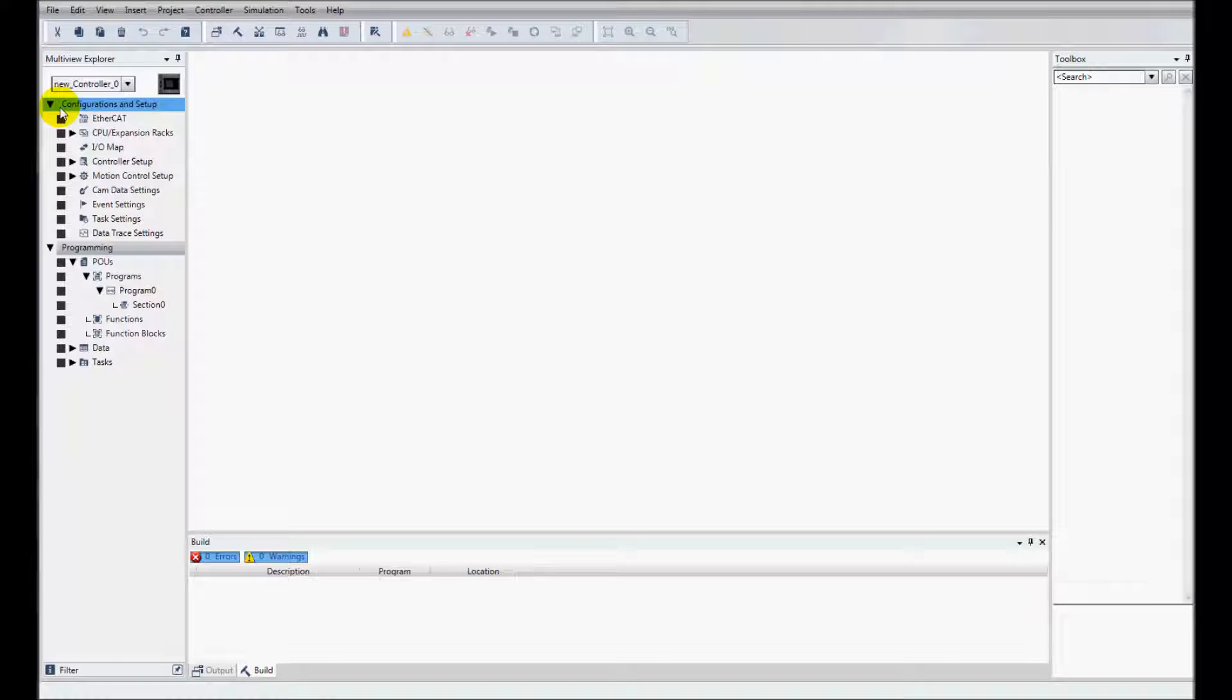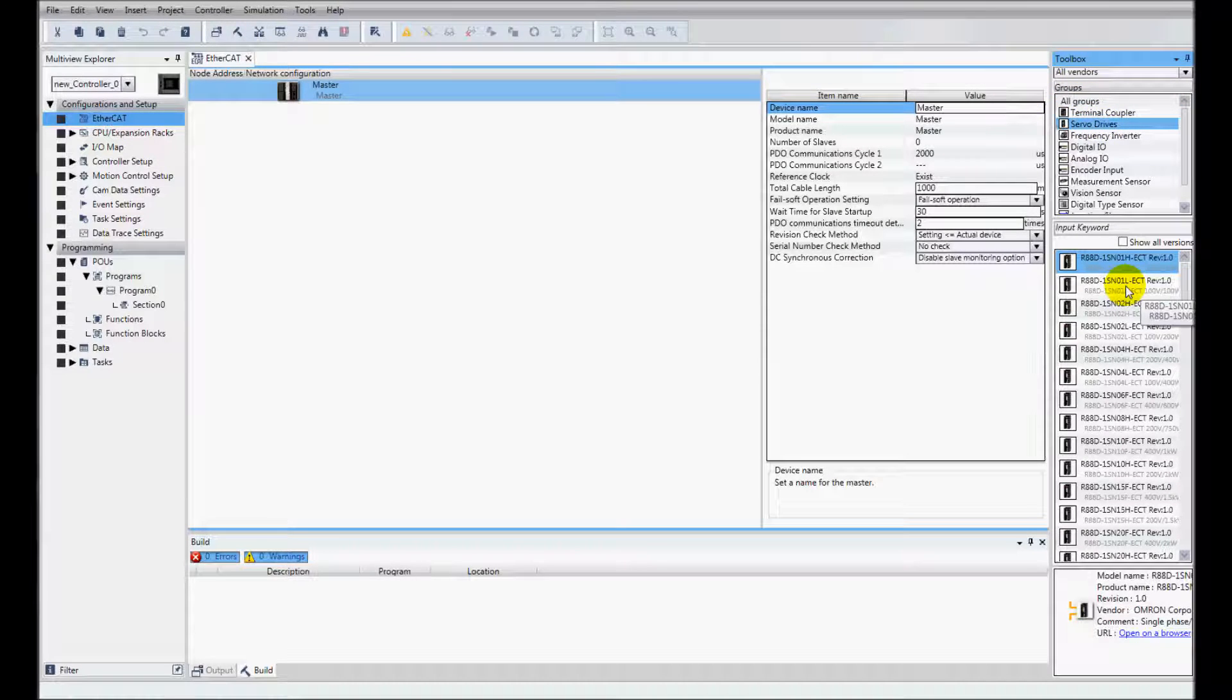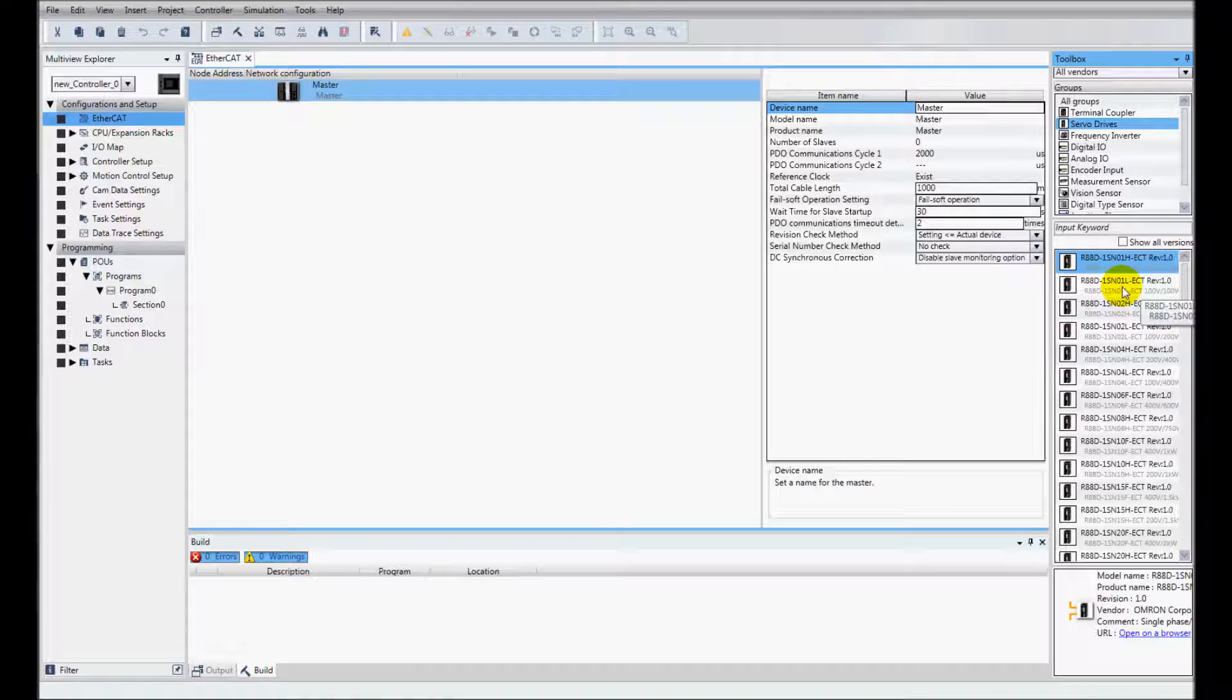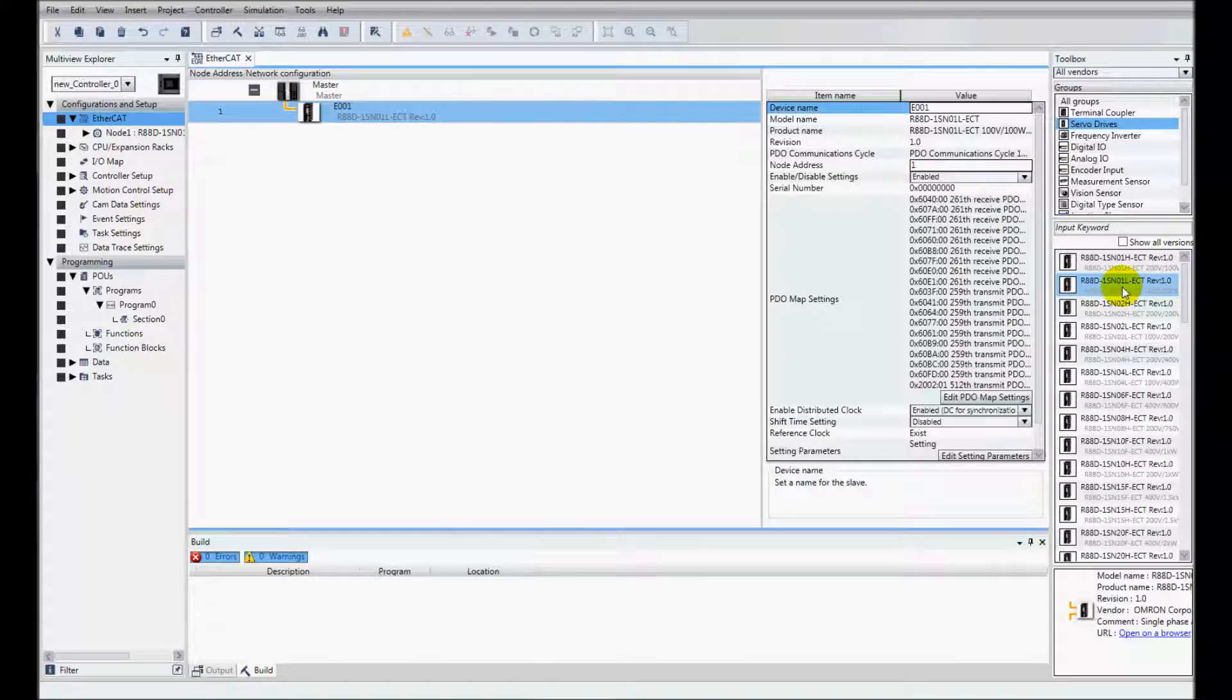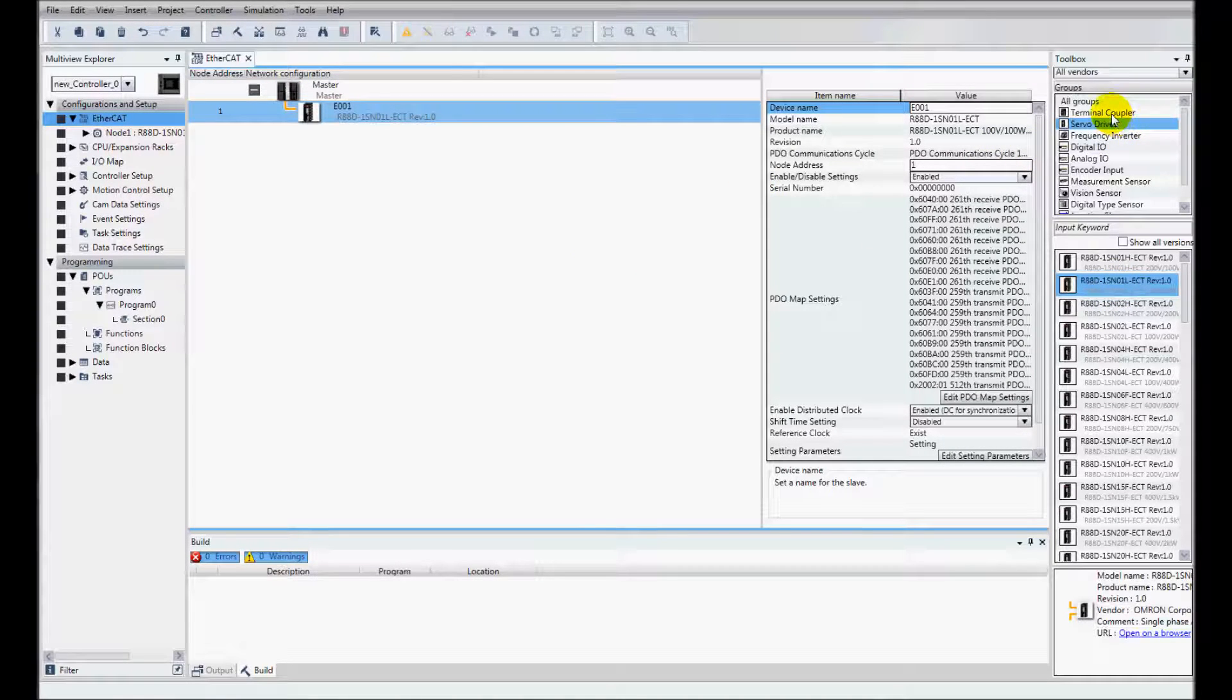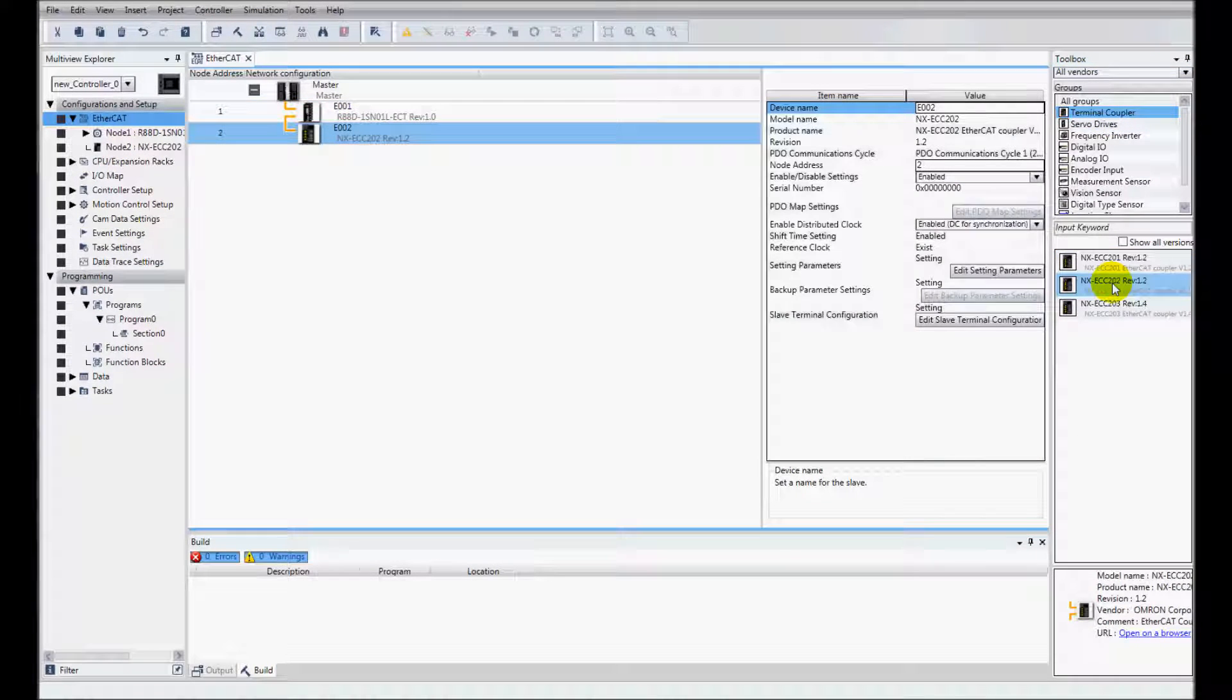I'll go to configuration and setup and double click on EtherCAT. I'm going to add a servo drive and I've got a 1S, a 100 volt 100 watt servo drive. So I'll double click to add it, and I also have a terminal coupler, the NXECC202.